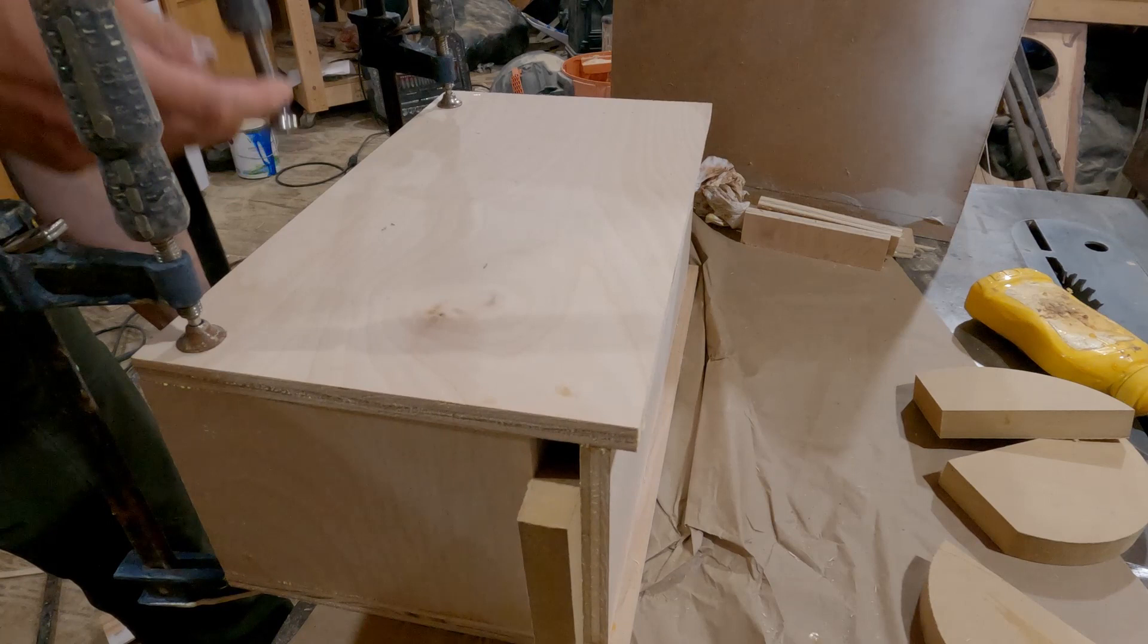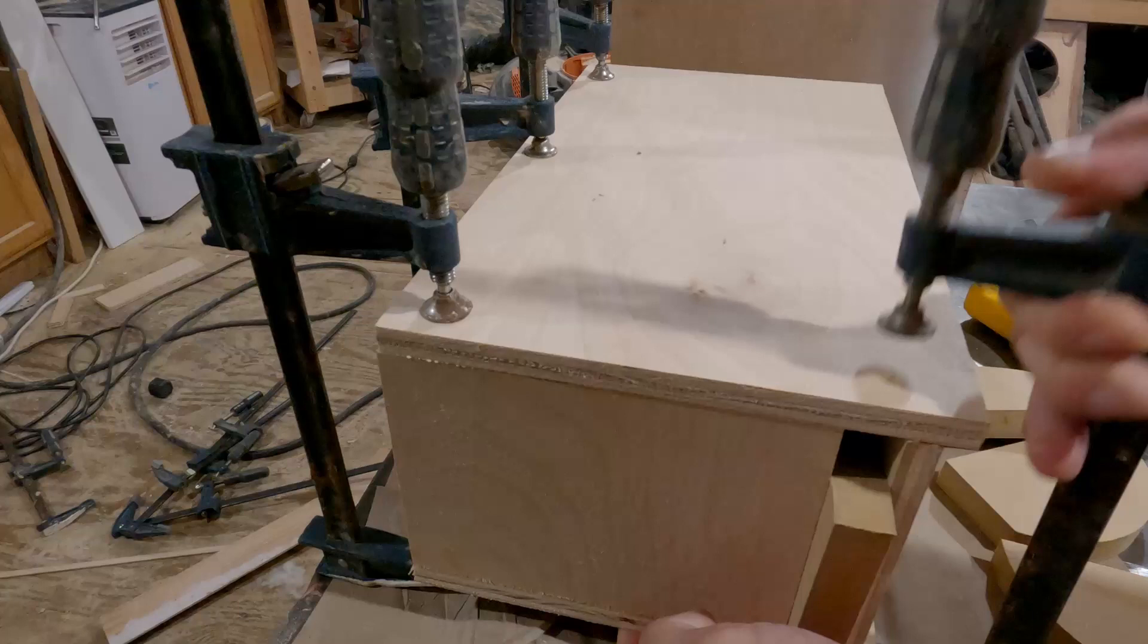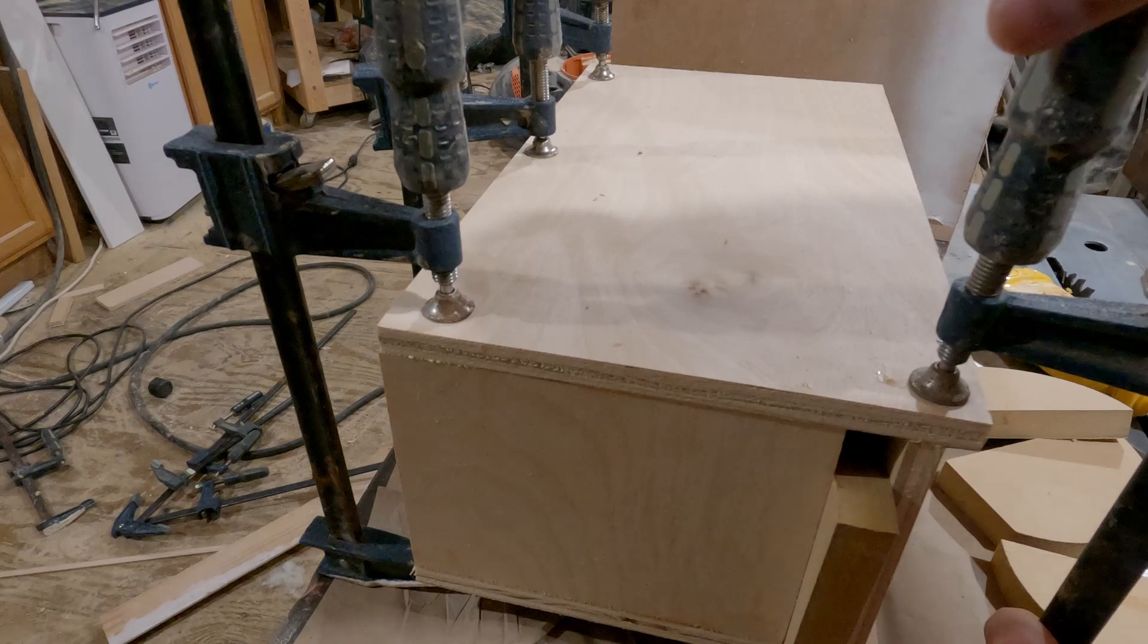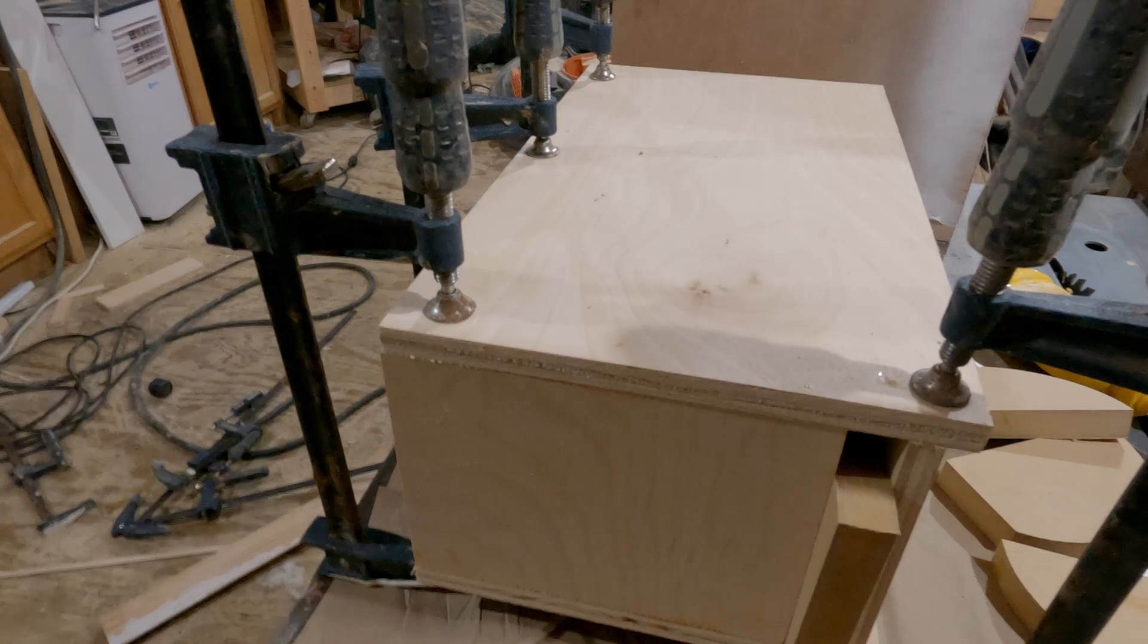Now in gluing this up there was a couple things that I did. The first thing I did is I added a little piece of three-quarter inch material at the end of the port to maintain that distance when I'm gluing this side on. Now that's the only piece that's in there. There's none in the middle of course because I would not be able to get them back out.